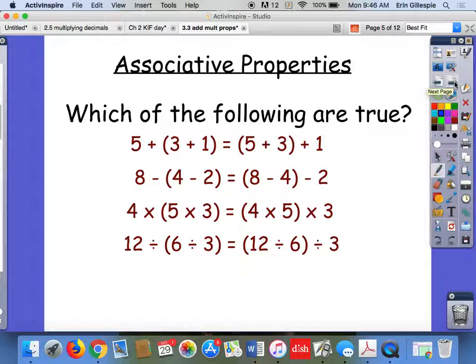Let's look at another group of properties. Once again, I want you to figure out which of the following are true. You can circle them or star them, but pause for a second here.